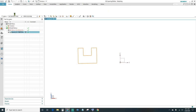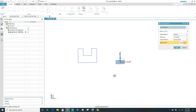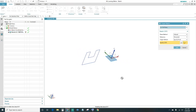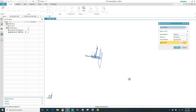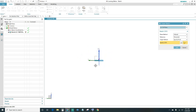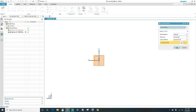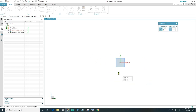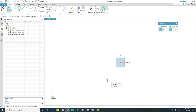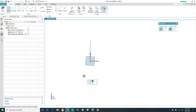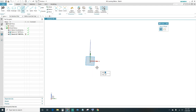Our second sketch is going to be on the YZ axis. Go ahead and create a second sketch, select the YZ axis, and click OK.